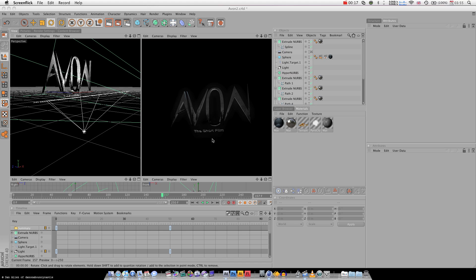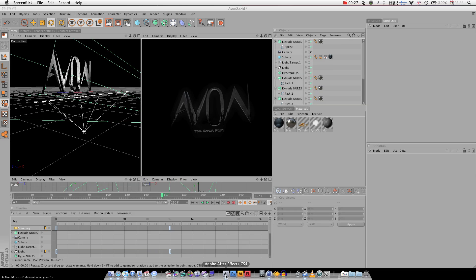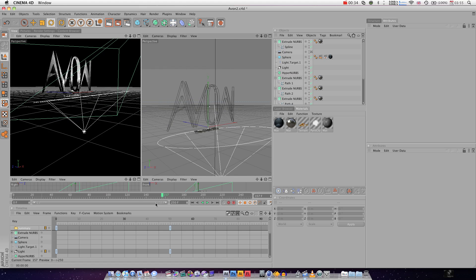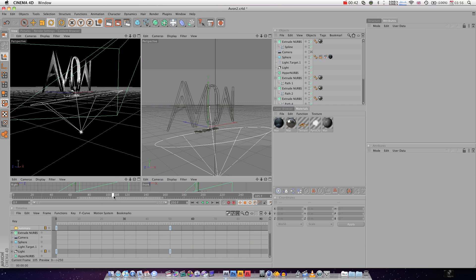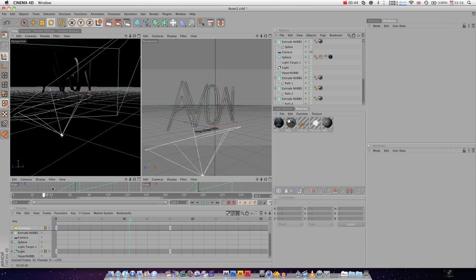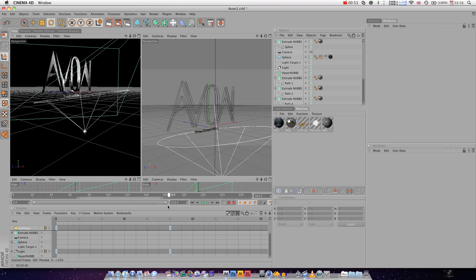We're looking at taking a Cinema 4D project and bringing it into After Effects. So, just going to take a look briefly at what I've got here. It's a short animation — some 3D text. It's not an actual font; it's something I created in Illustrator. You can check out my tutorial for going from Illustrator to Cinema 4D.